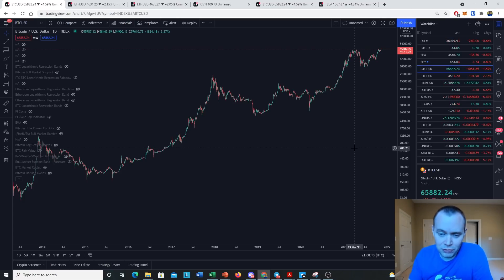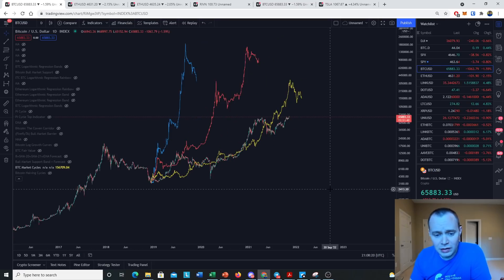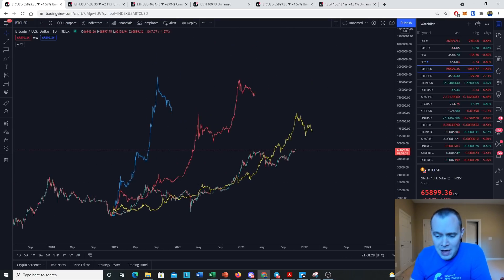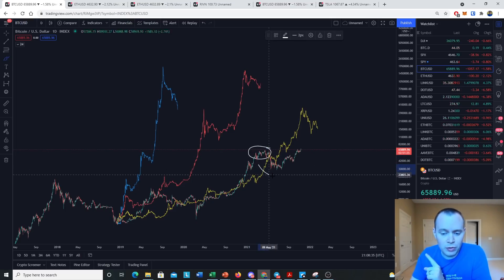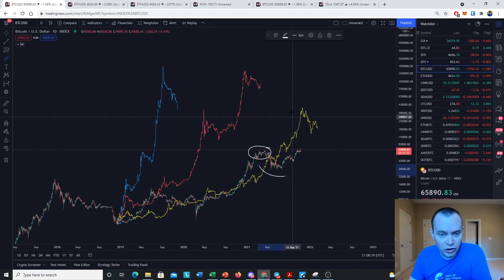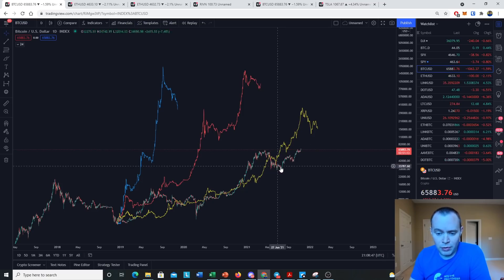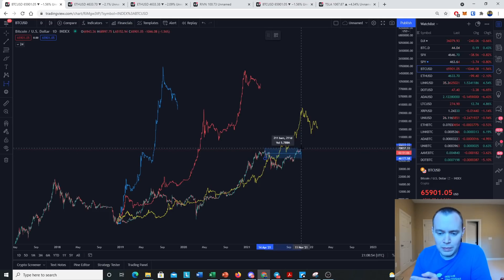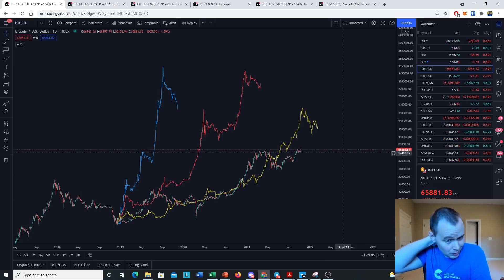If we overlay these market cycle ROIs — taking the prior cycles and overlaying them down to the day — this is what you get. Back in April and May when Bitcoin was around 60k, I said we're probably going to get a summer lull. We were ahead of schedule and needed to get back on the other side of the chart. In fact, we did get that summer lull — about six months, roughly 190 days, between when we had that peak and when we put in a new high.